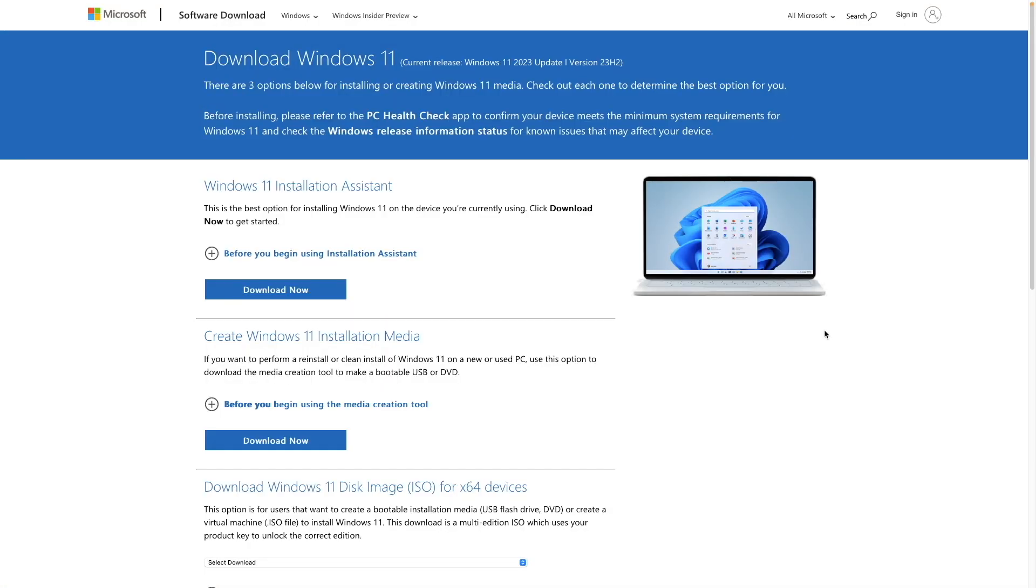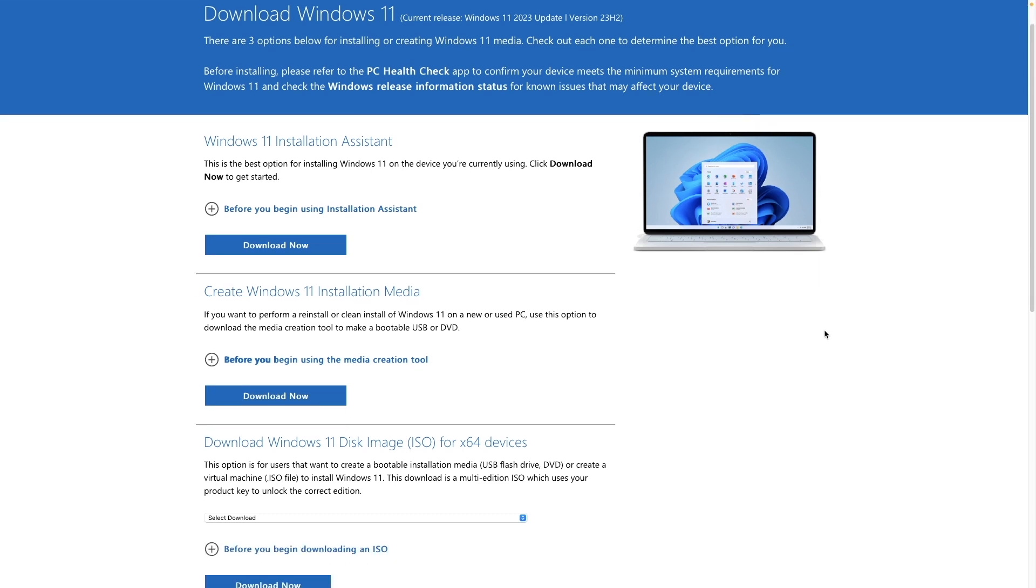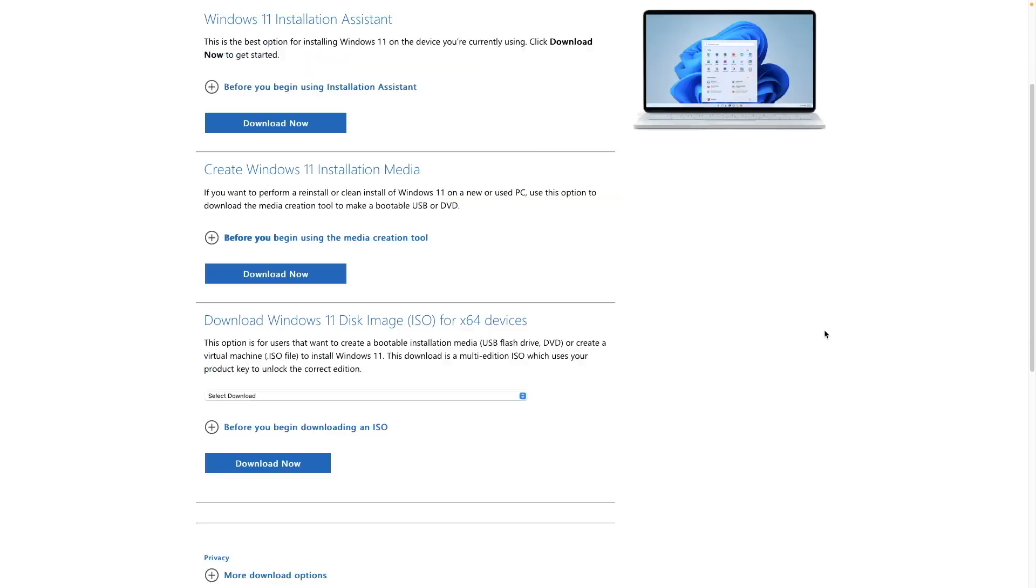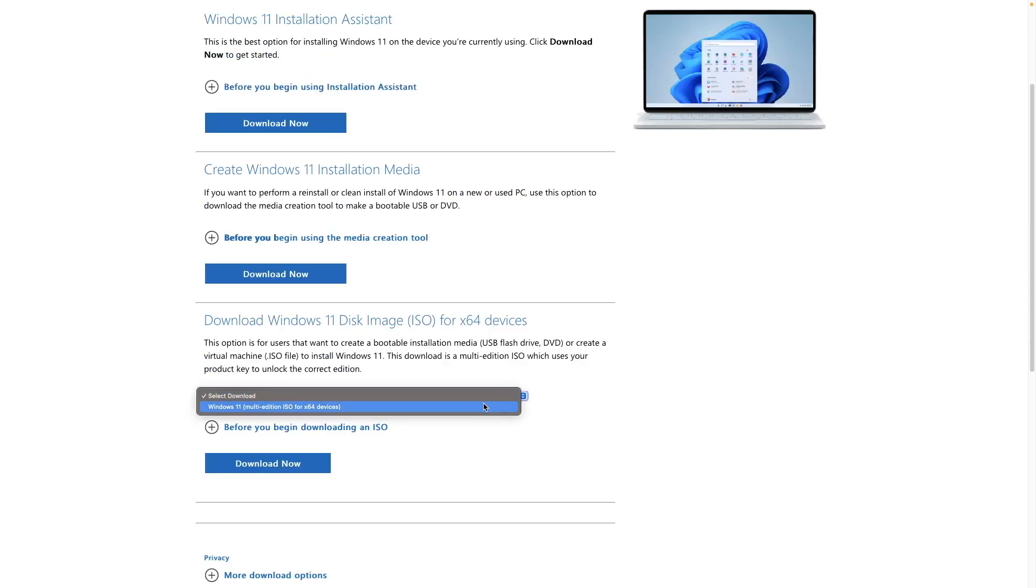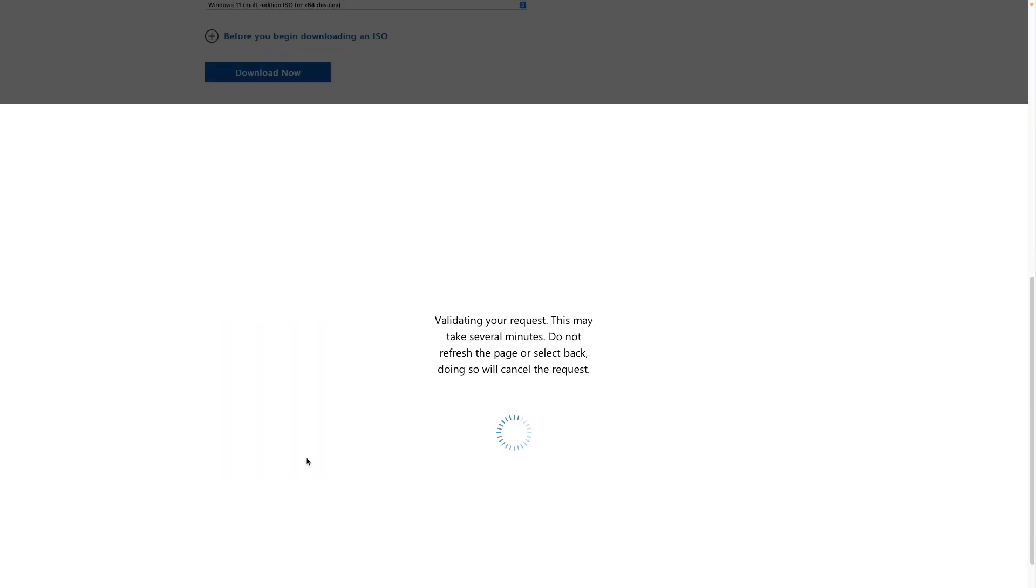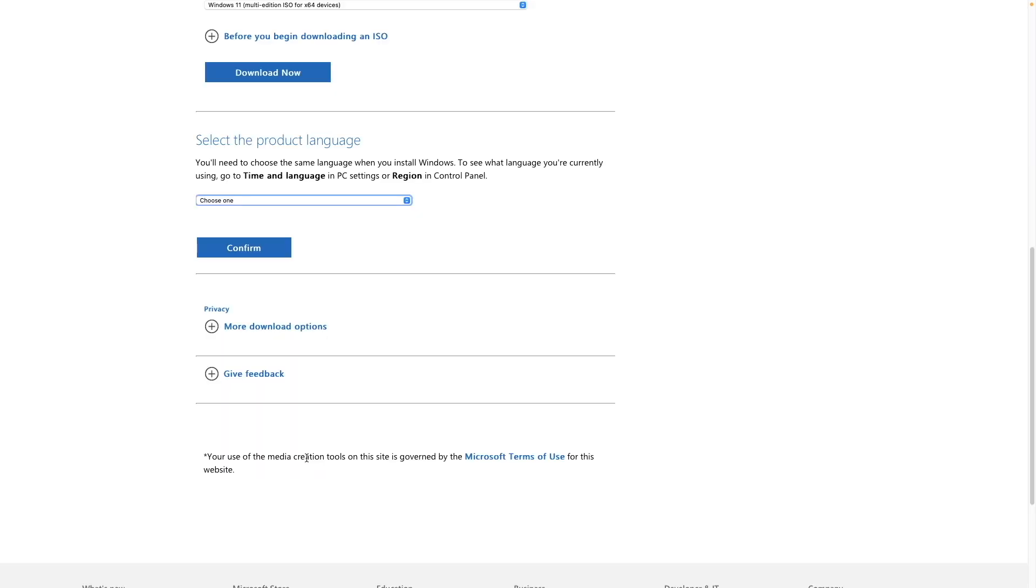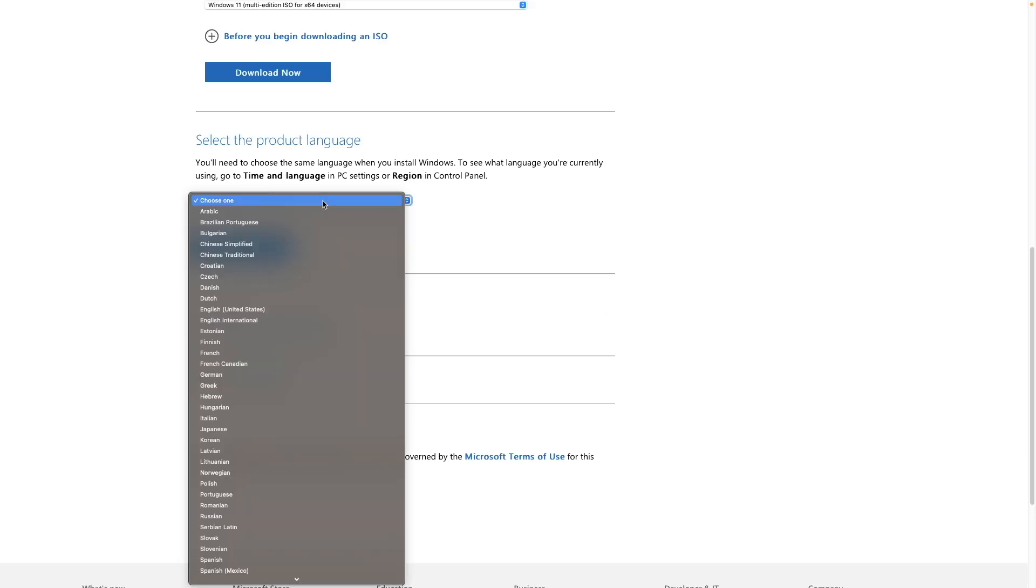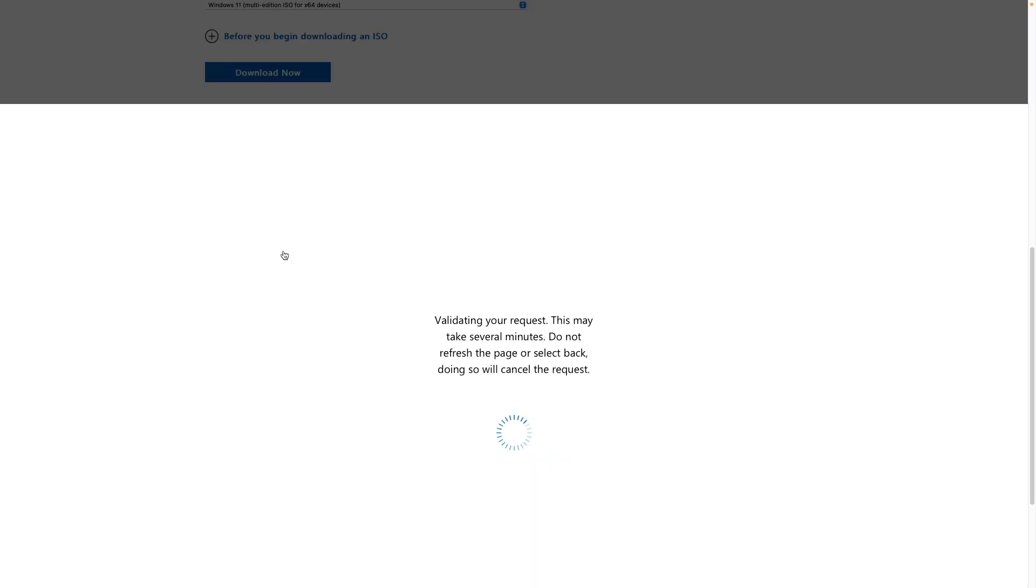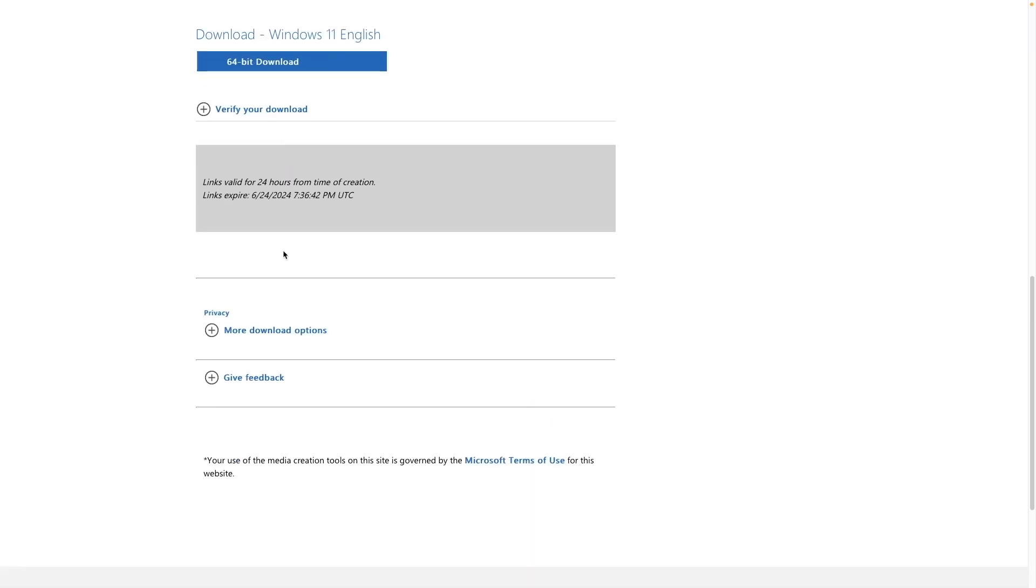Then you'll want to bring up Microsoft's software download page for Windows 11, which I'll link to in the description below. Look for the Download Windows 11 Disk Image section, select the Windows 11 ISO from the pull-down menu, and click Download Now. Select the product language you would like to use, click Confirm, and click on the 64-bit download option to start the download.